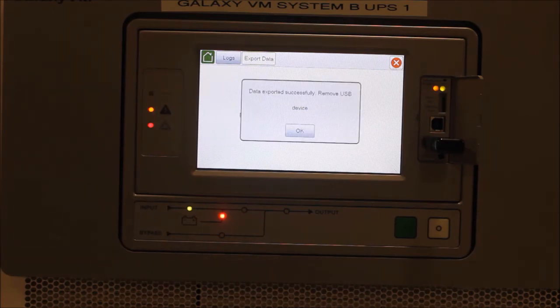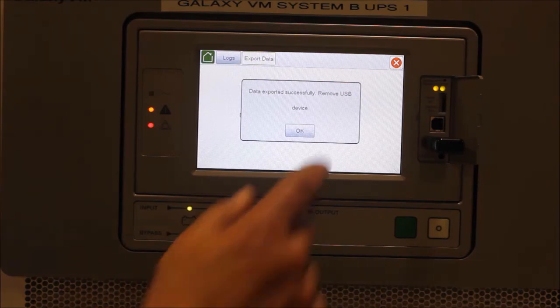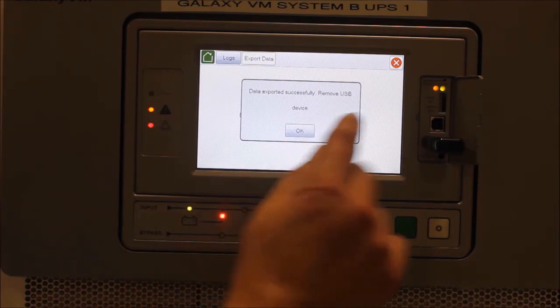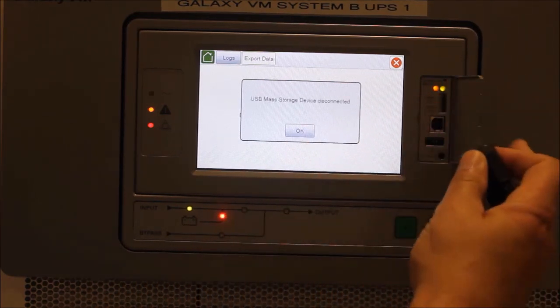Once the download is complete, there will be a message indicating that the export was successful and the USB drive can be removed.